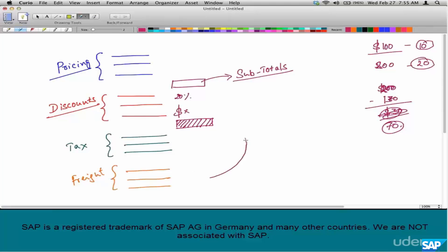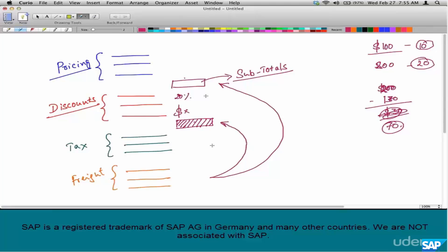In this case you don't want to compute the freight based on the net amount. Instead you want it based on the pricing before discount. To solve this problem, you would have to maintain a pricing subtotal separately and a discounts subtotal separately, and a pricing-minus-discounts subtotal separately.